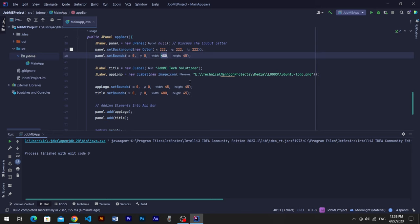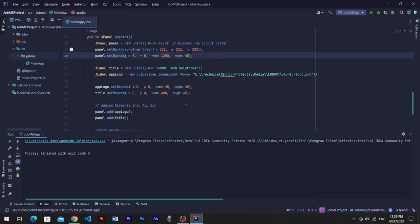You can resize it on your screen requirements, but for me these values are good. Now come to the app board method and resize the panel's width and height with same values.